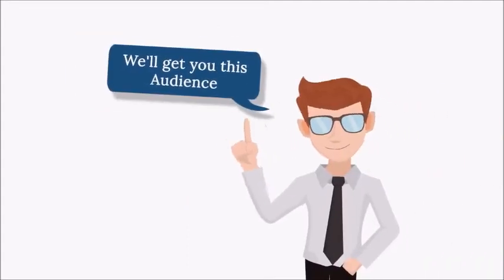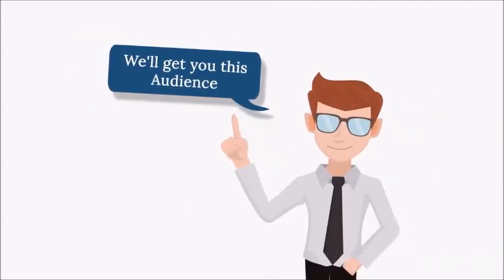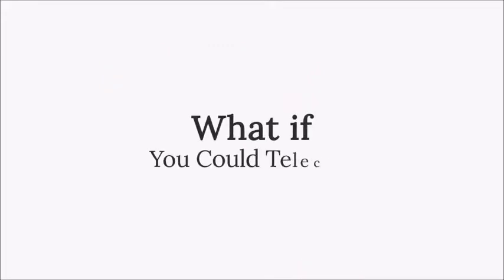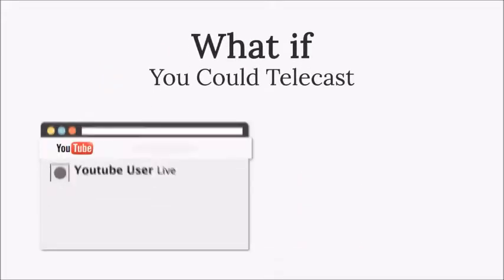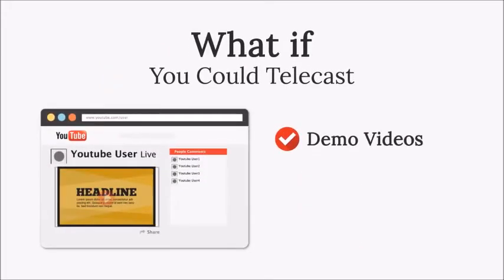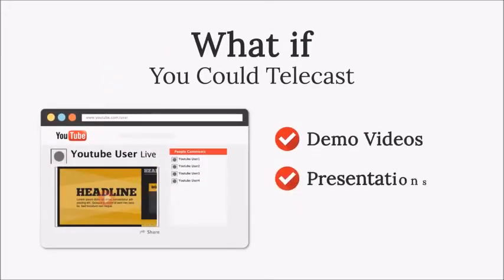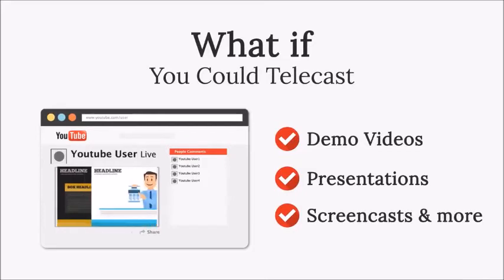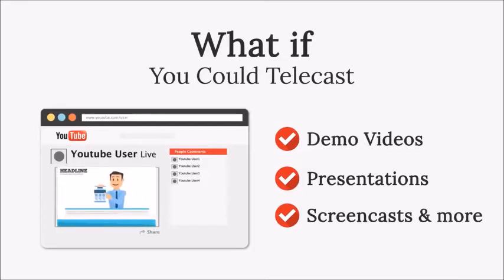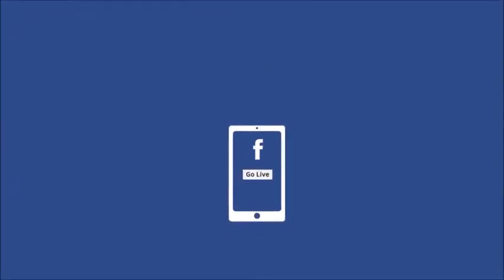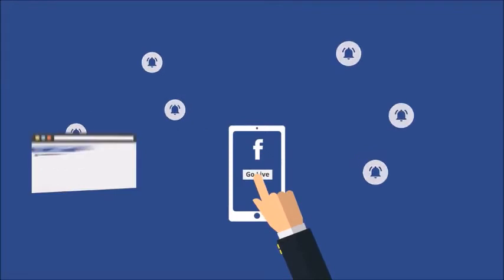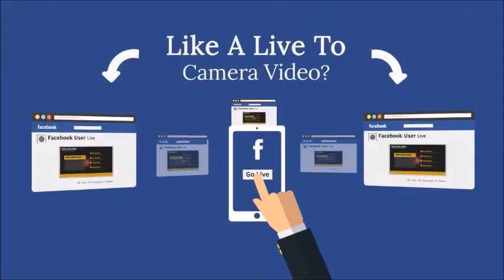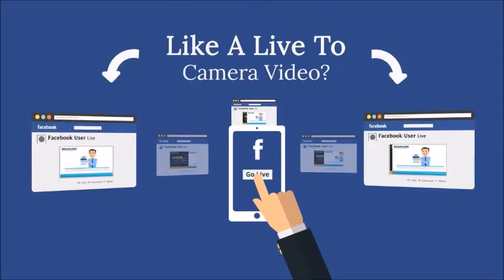No, not if we have anything to do about it. What if you could broadcast demo videos, your presentations, screencasts, or absolutely any video that you want live and get the same benefits as a live-to-camera video?